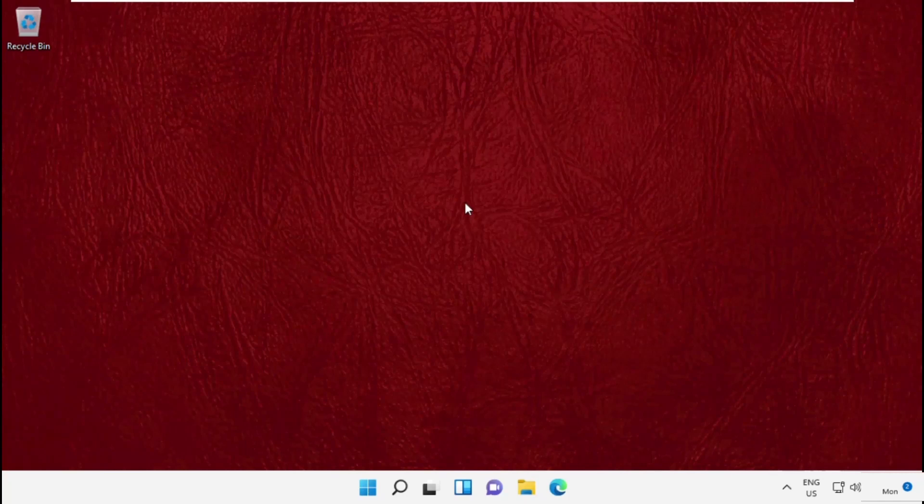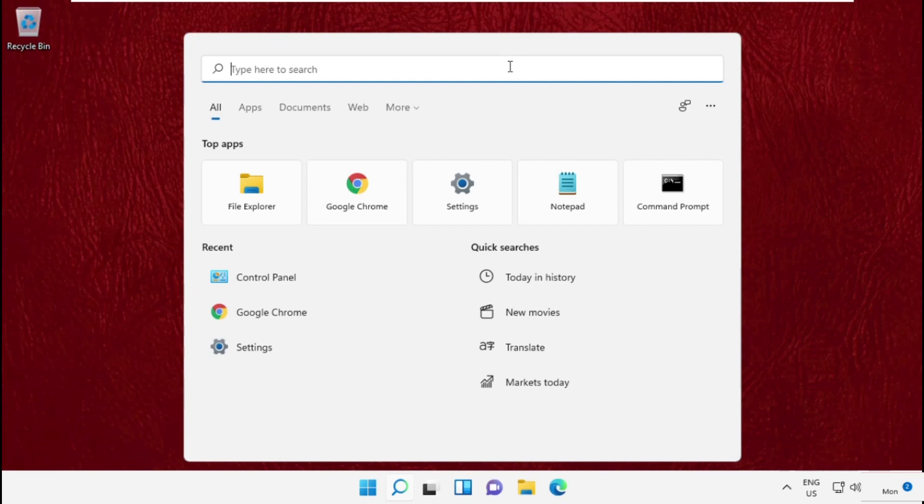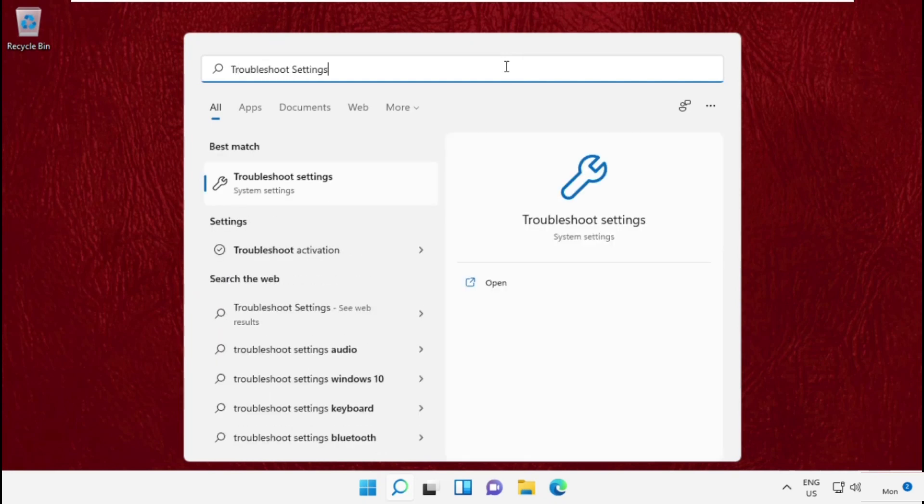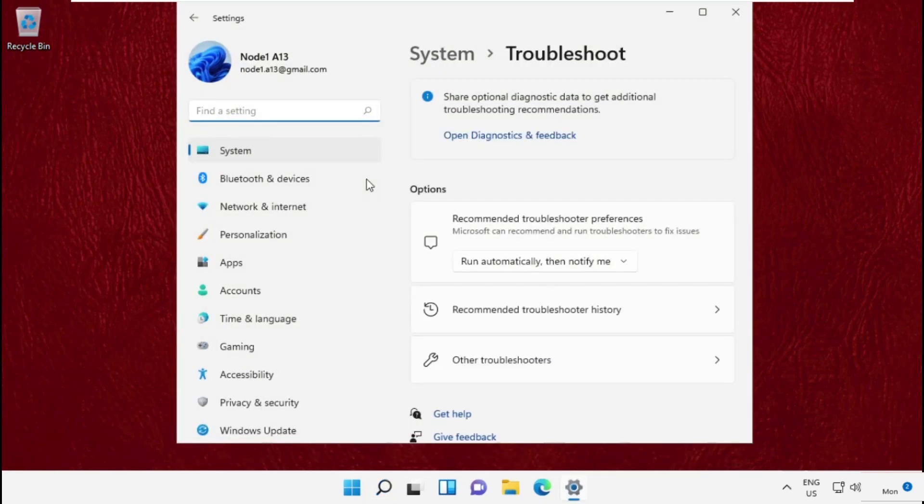Hey guys, I'm going to show you how to fix this problem on your Windows 11 system. In the first step, go to the search bar and type 'troubleshoot settings' and click to open it.